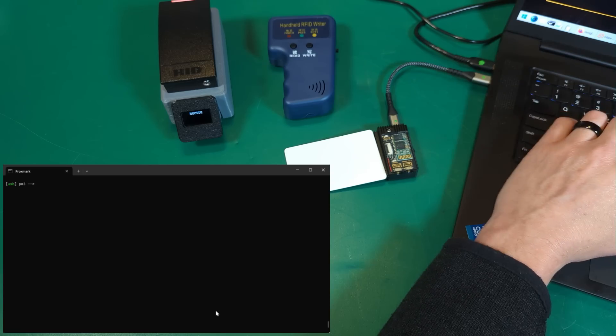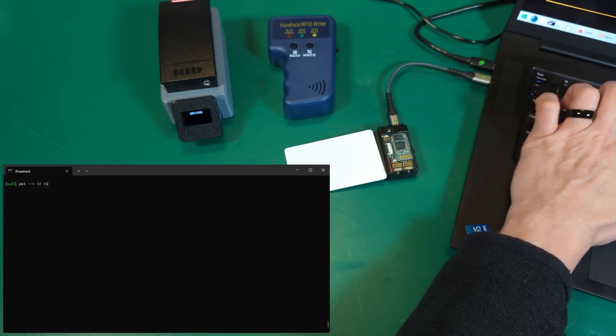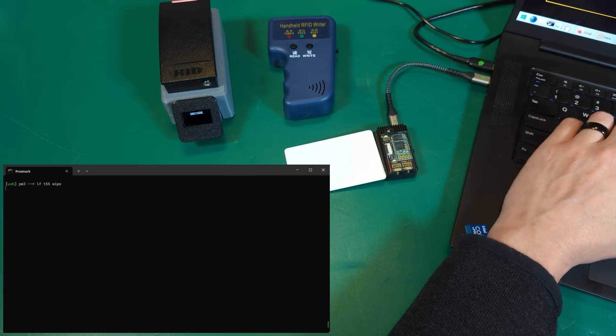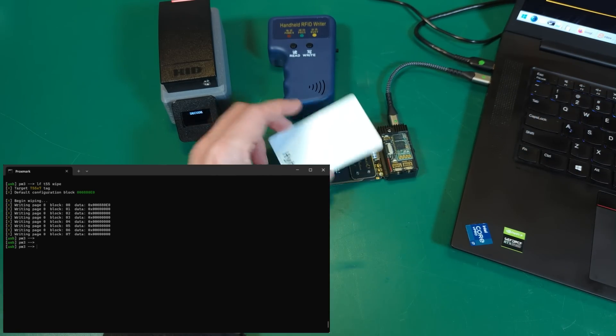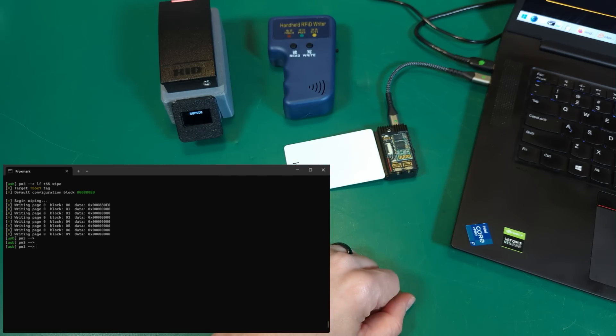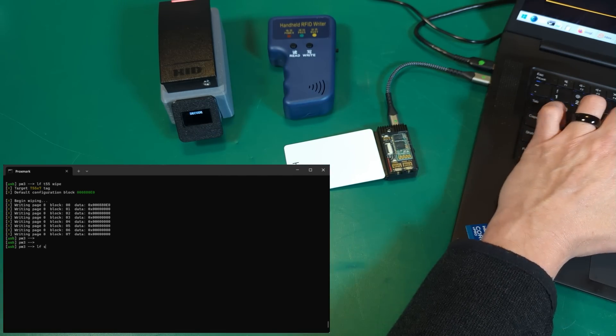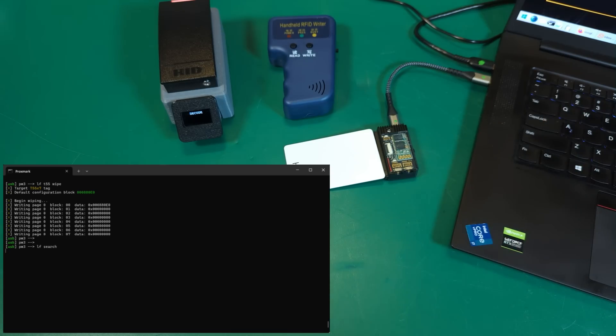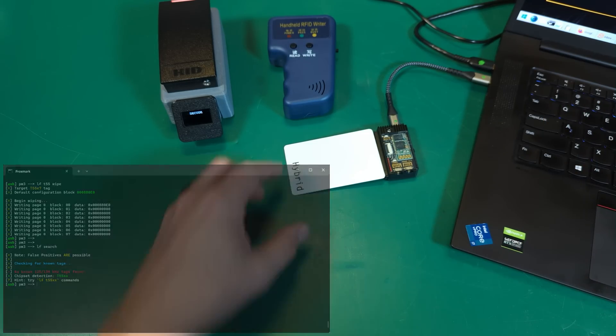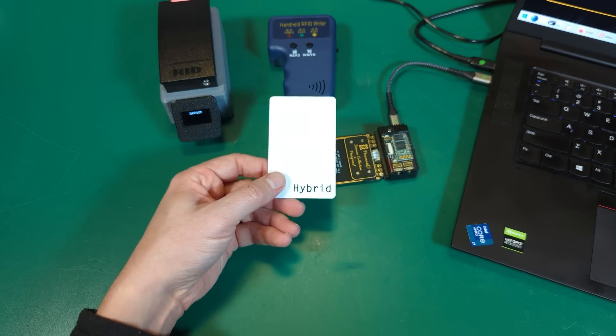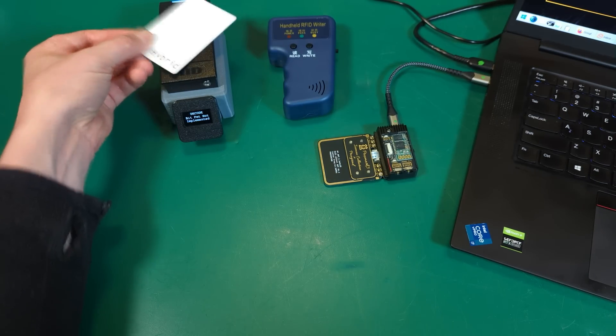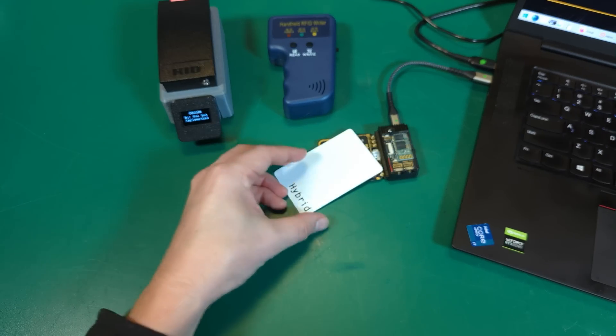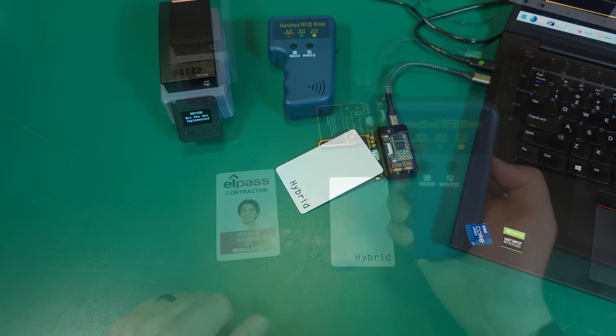With test mode run, we should be able to do a T55 wipe. If we're trying that now, we've got our default configuration back to the block. Let's try an LF search. Looks like we've got the data cleared off that card. Of course, yes, not implemented because there's nothing there.